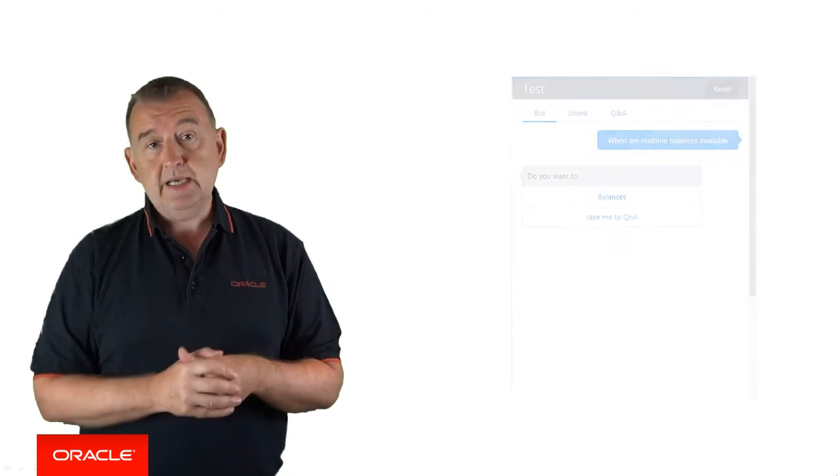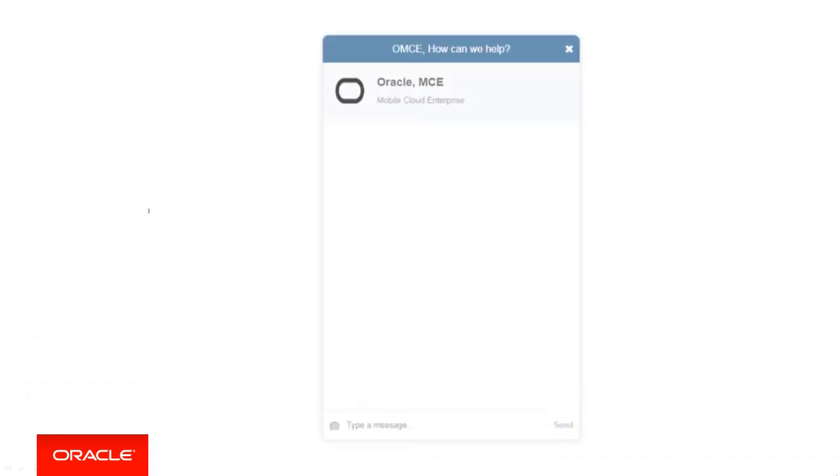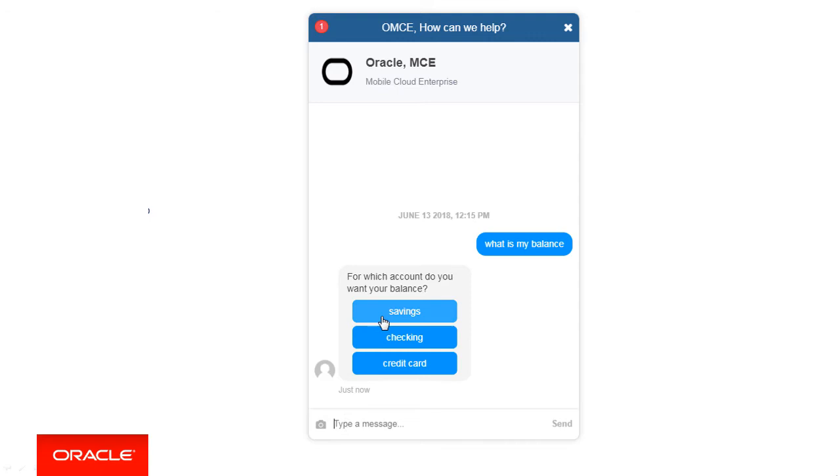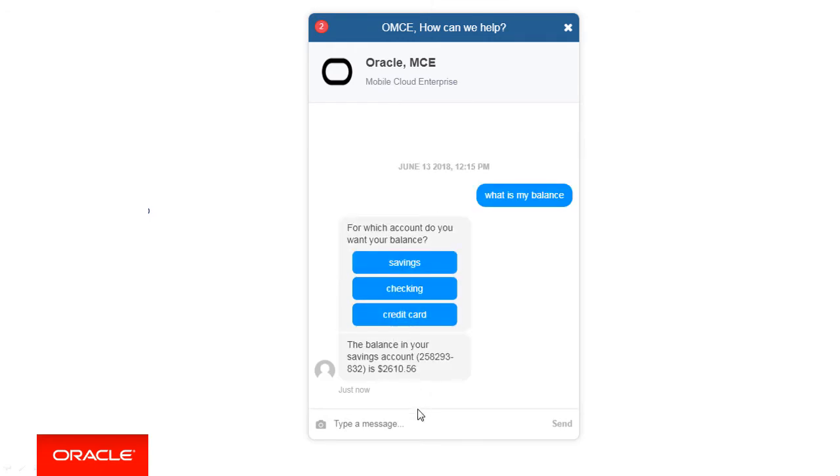Now here's a quick demo. Let's first try an input phrase. This time, we'll ask, 'What's my balance?' 'What's my balance' resolves to an intent, and we'll return the balance.